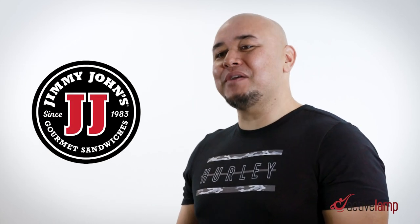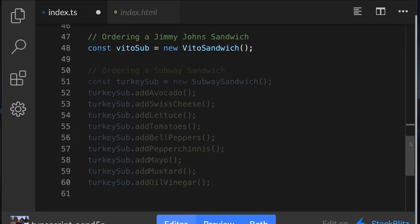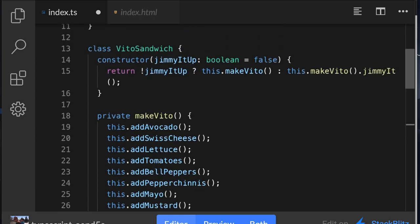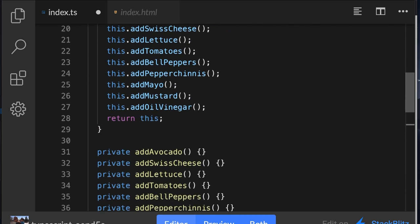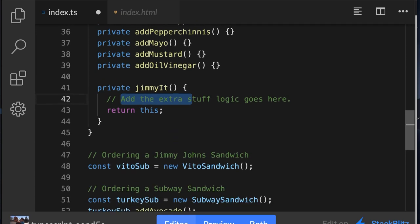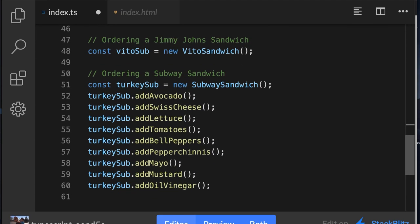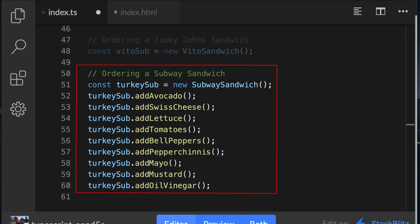Subway and Jimmy John's both produce equally delicious sandwiches, but only one sports the slogan 'freaky fast' — and that's Jimmy John's. Jimmy John's can work faster because there isn't variation in how a sandwich is made; it's made the same way every time. Jimmy John's is a declarative sandwich place: you say what you want, the sandwiches have already been defined, and you get the output of that request without discussing the steps of how to produce it.